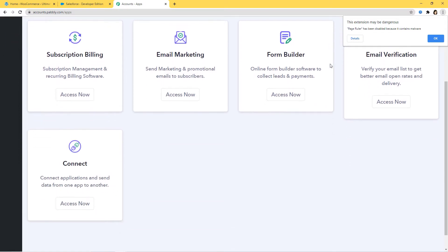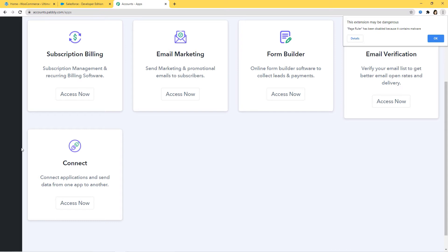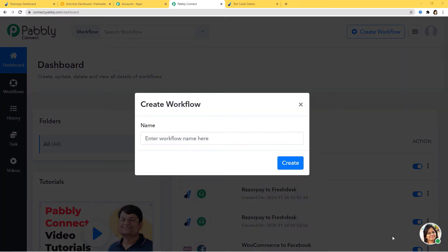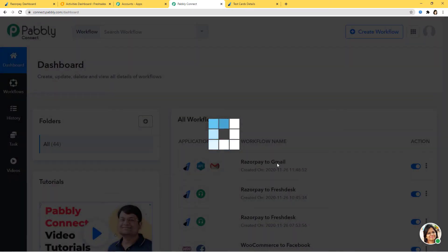Now I am going to scroll down, and here at Connect, I am going to click on Access Now. So now here we are going to create a new workflow. I am going to give a name to this workflow and name it as Razorpay Integration. Now I am going to create it.